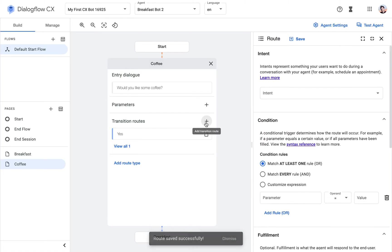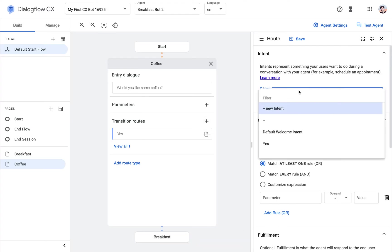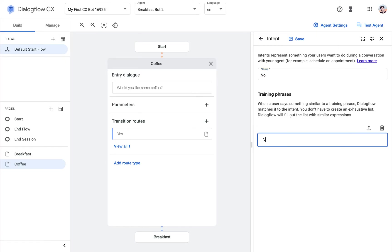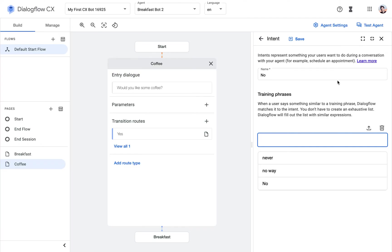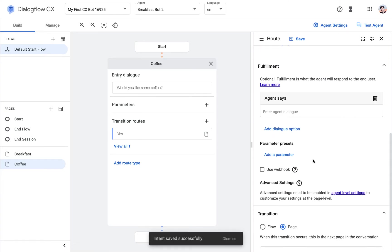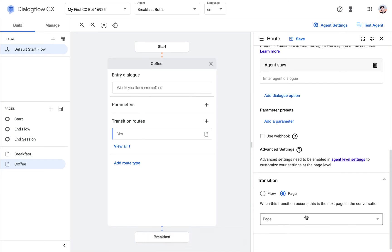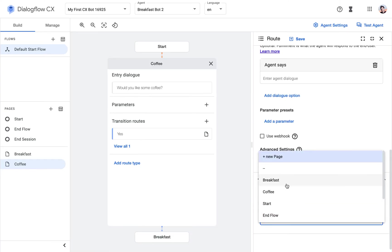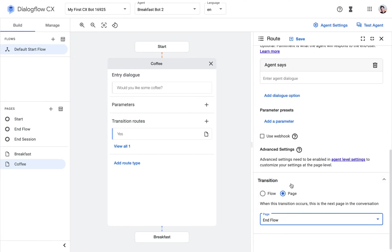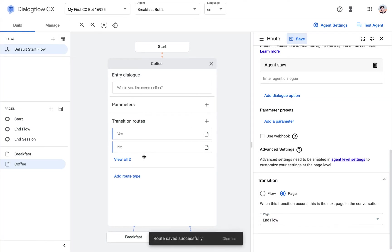And still, what we need is the no intent. So I'm going to create another new intent. We will add some training phrases. That should be enough for now. And for this one, we will just end the conversation, as outlined in the previous video. So End Flow in this case.